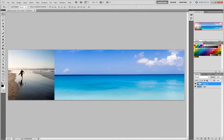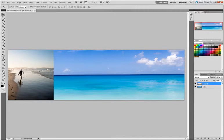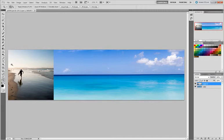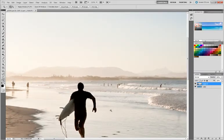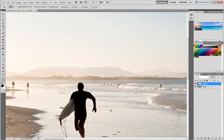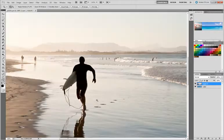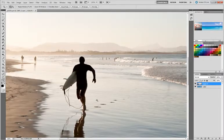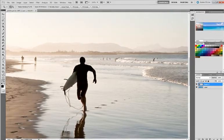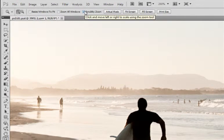I've got this image here and perhaps I really like the water, but I don't necessarily want the surfer in here. I'm going to zoom in a little bit and I want to show you that there's a new feature that allows you to retouch based upon the surrounding content. If you go to your Zoom tool, you'll see that as a default, something called Scrubby Zoom is on.